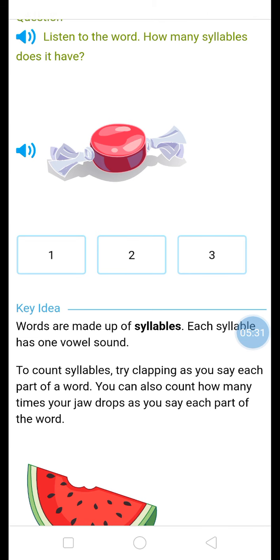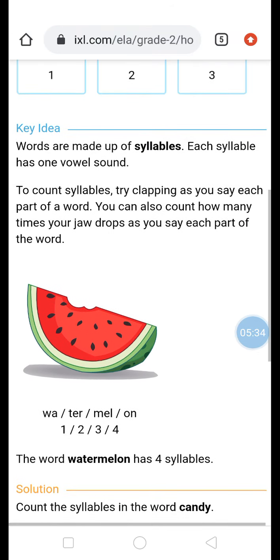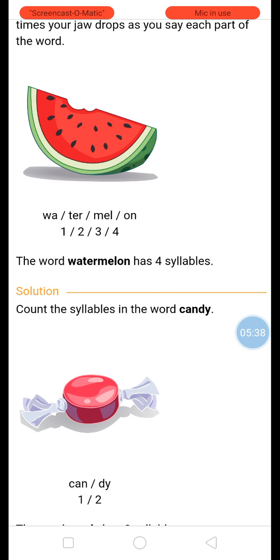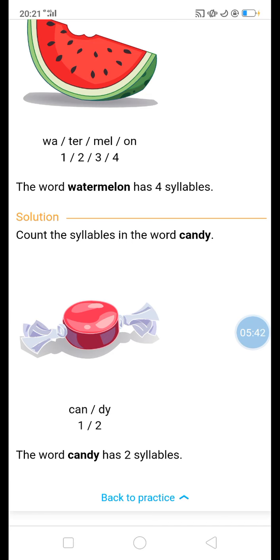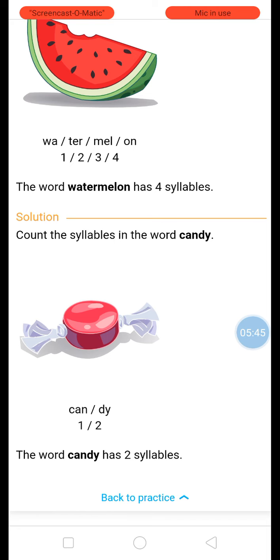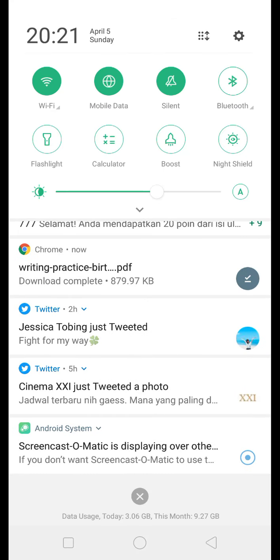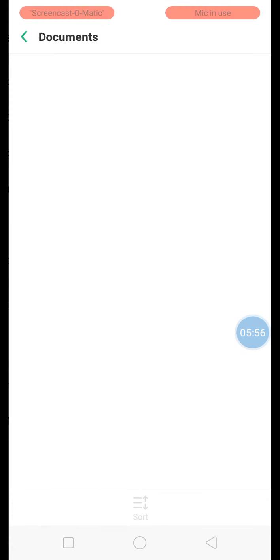Candy is two syllables. And watermelon — watermelon — four syllables. See, this is the answer: two syllables. This is a good one, right? Let's take a look at the British Council downloaded one.